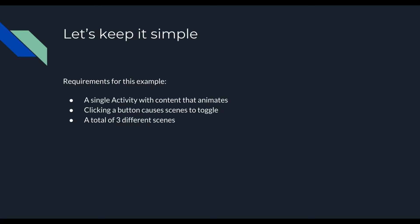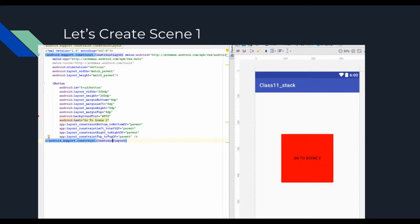So we're going to make this very simple to start with. I always like to start with a couple of requirements. The first requirement is we want a single activity. We want to have a button in that activity that you click and it causes a scene to toggle. And we want to do that with a total of three different Scenes.